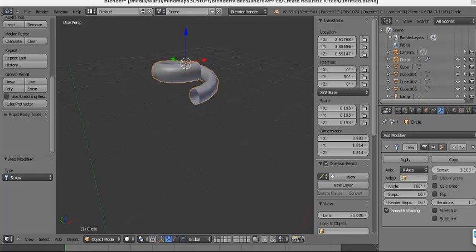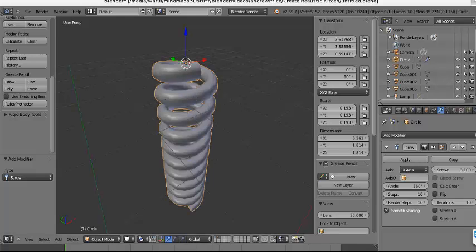We change the screw value, and now we are going to change the iterations — let's say 10 iterations. And that's it, we have this spring shape. Now let's add the Curve Modifier.